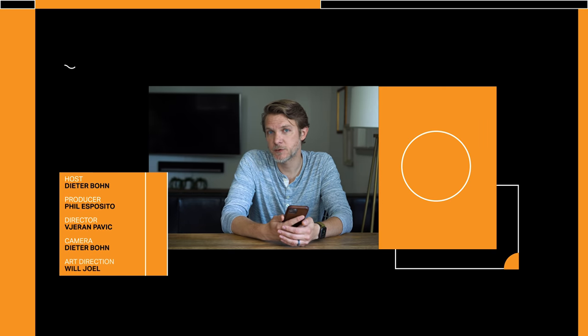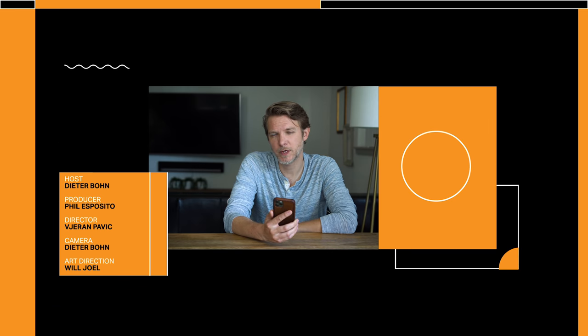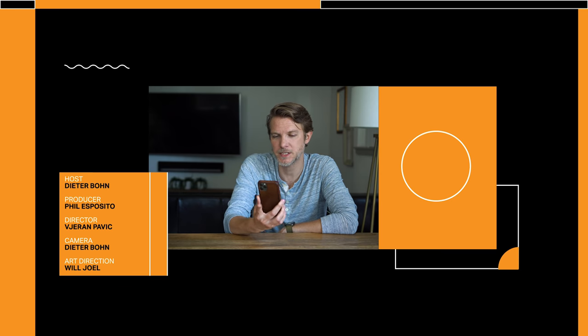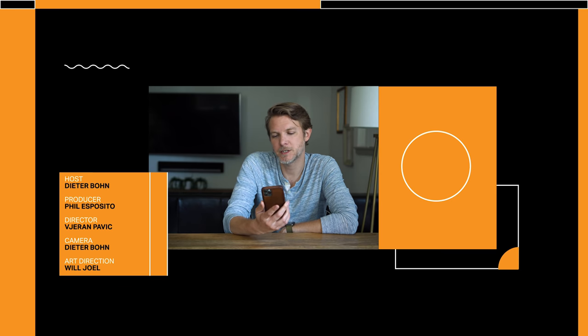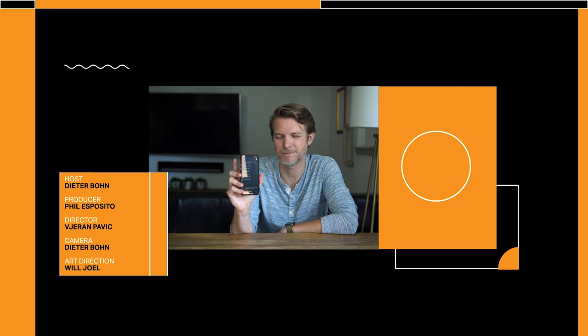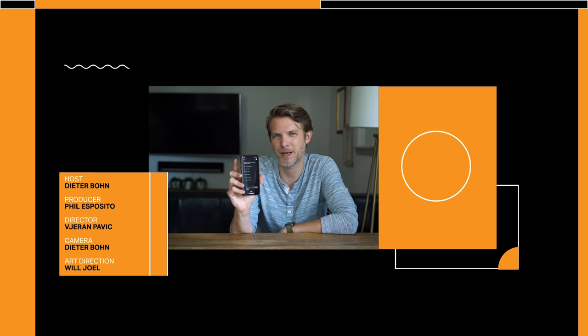Hey everybody, thanks so much for watching. Let me know what you think of the iOS 14 home screen stuff down in the comments. I know I said I wouldn't cover everything in iOS 14 and I meant it, but I do have to point out that there's this new feature in accessibility where you can double tap the back of the phone or triple tap it to do custom actions. For fun, I mapped double tap to launching the Google Assistant — because why not?